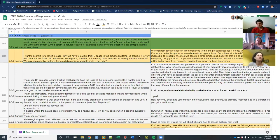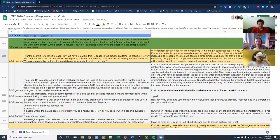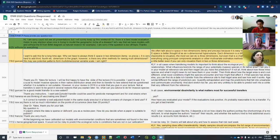The reason we often talk about E-space being in two dimensions is just because it's easy to show on a piece of paper. We generally use temperature and precipitation because those are variables we have data for — they're easy to obtain and easy to show. But E-space is better thought of as an n-dimensional hypervolume, with one dimension for every environmental variable you choose to add to the model.